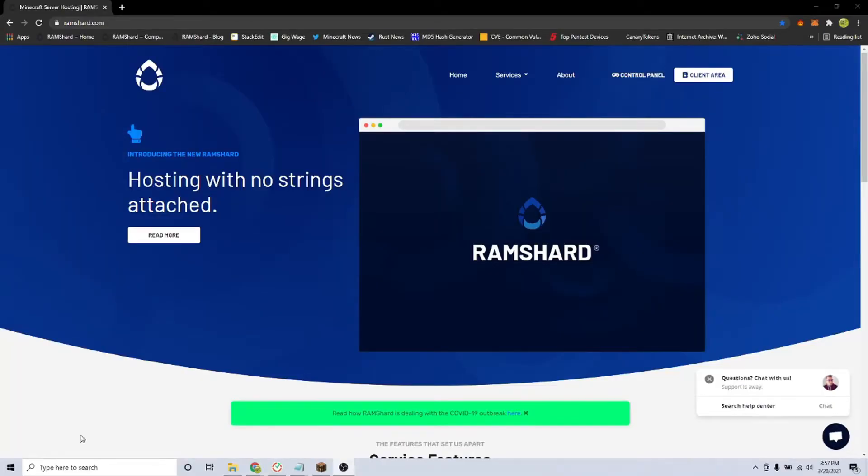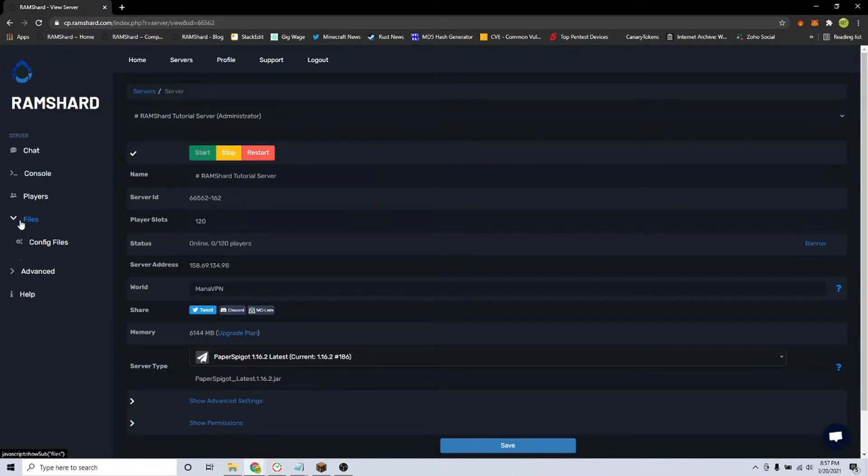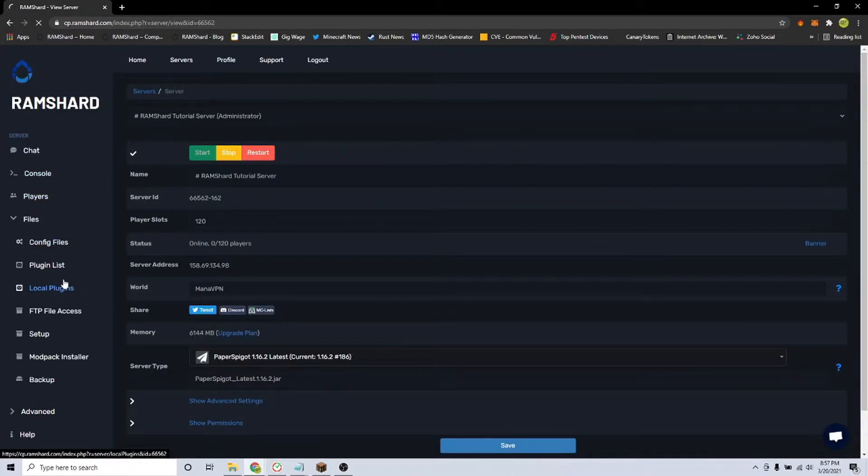After installing the plugin, head into the config files. To get there, go to your server, click on the files drop down tab, and click config files.